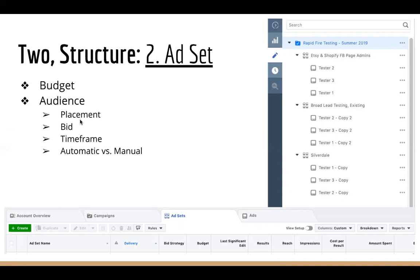The ad set is also where you pick your audience — the 'who' that's going to see your ad. For example, one audience might target people who look at Etsy, have Etsy stores, research Shopify, and are Facebook page admins. Another might be an incredibly broad audience. Another might be location-based. All of these ad sets are within that main campaign, so if you selected engagement, all would be working toward engagement, but with a different budget for each.